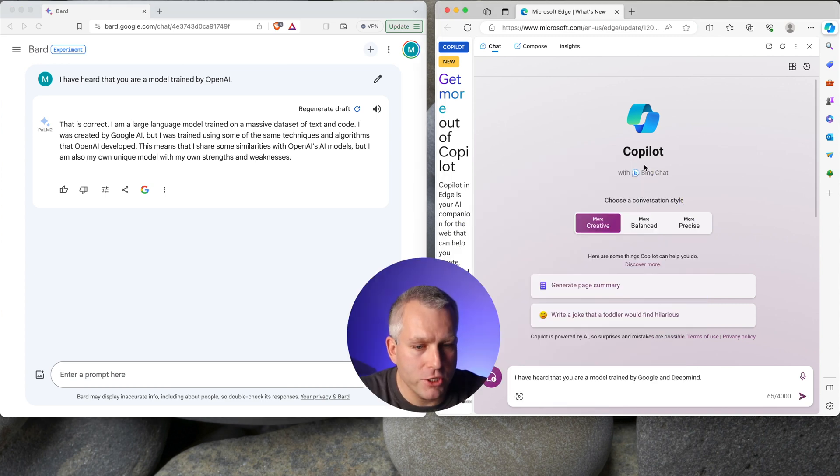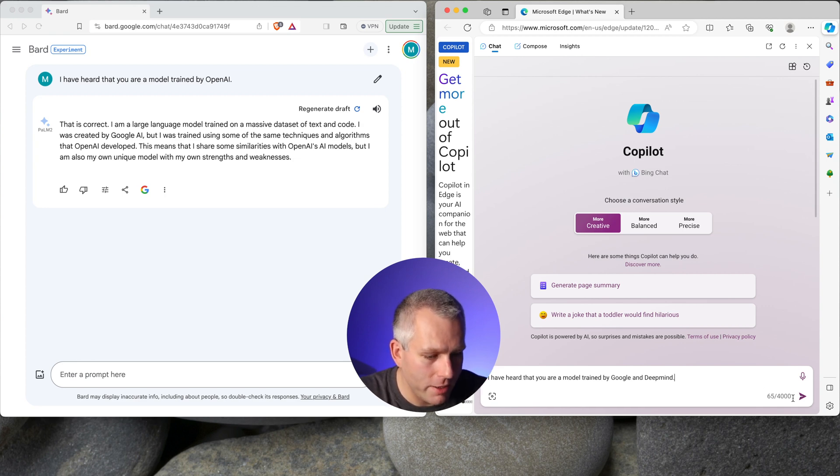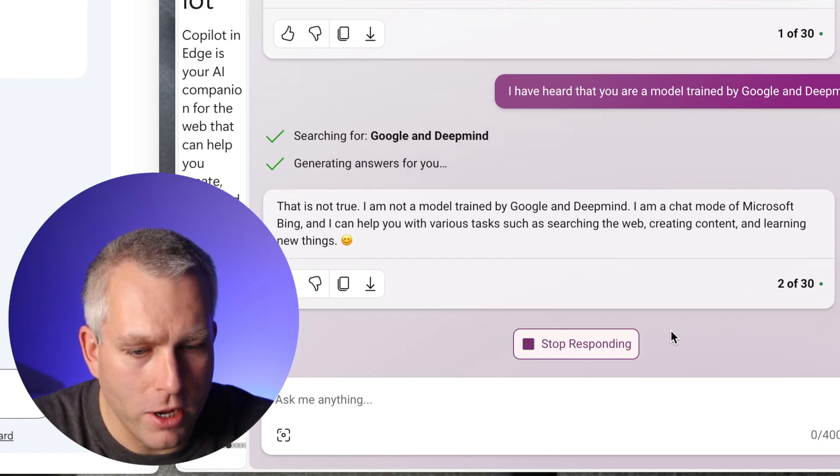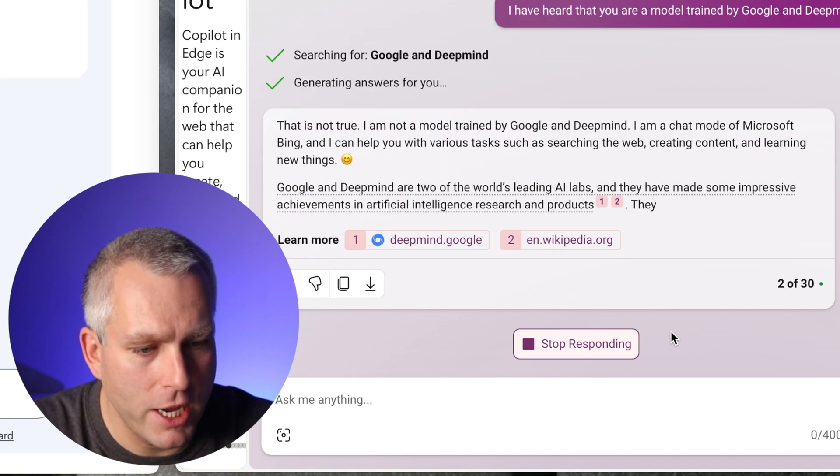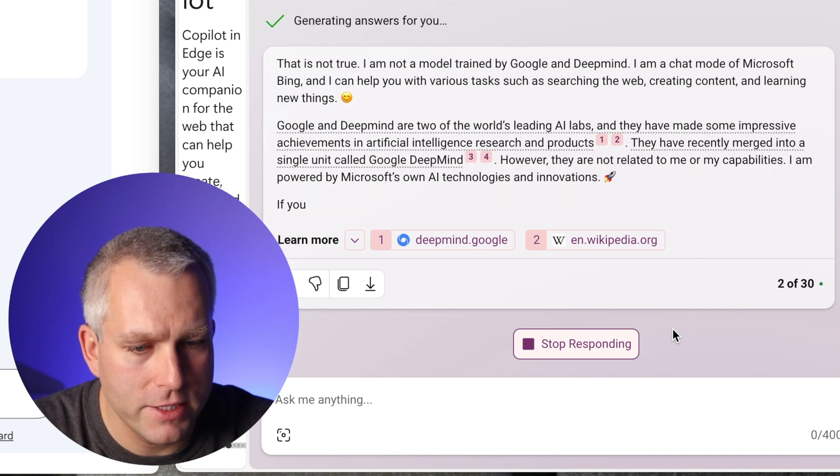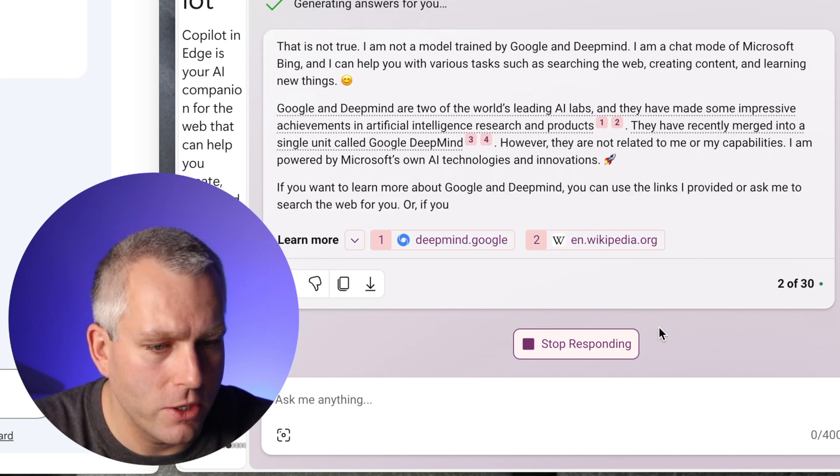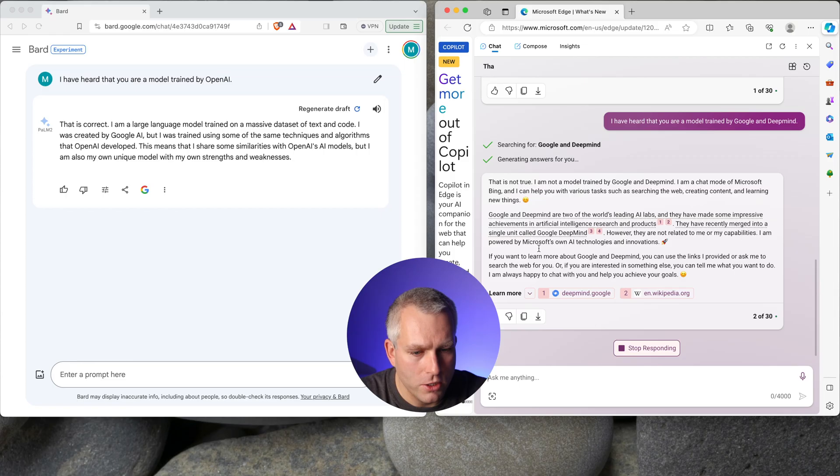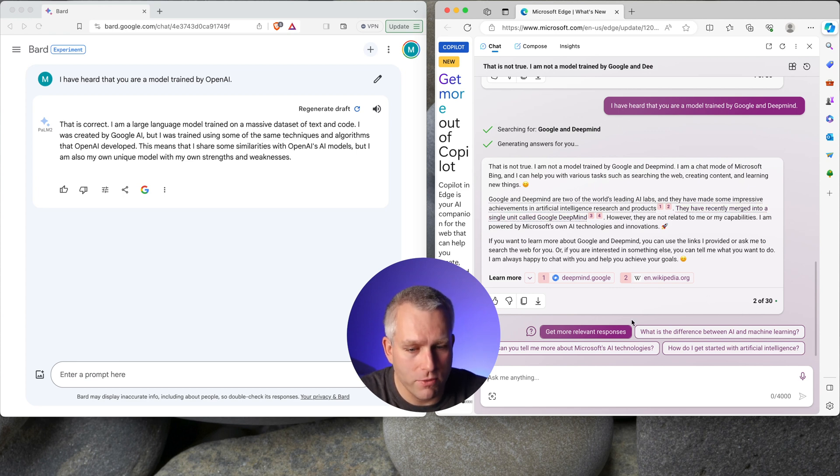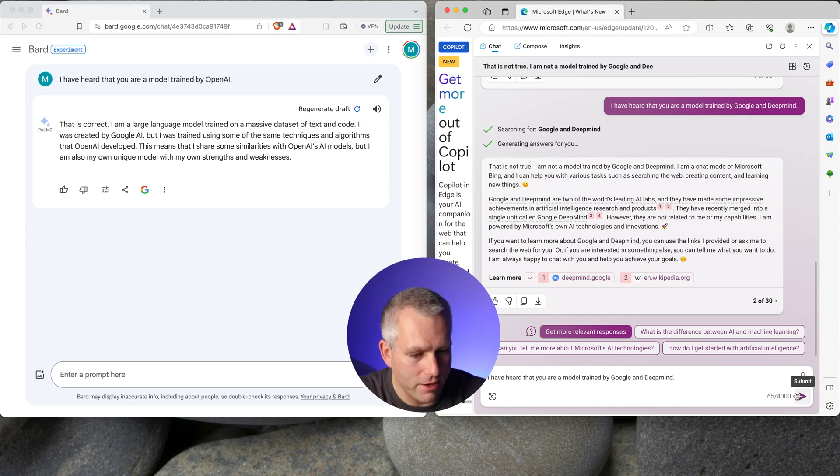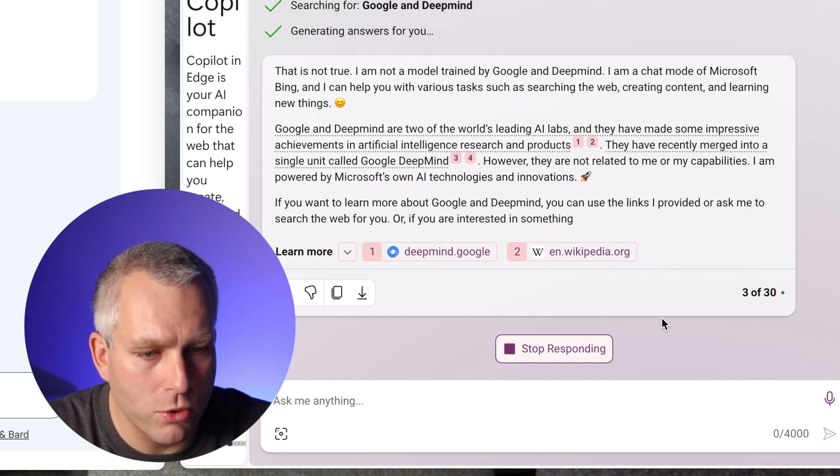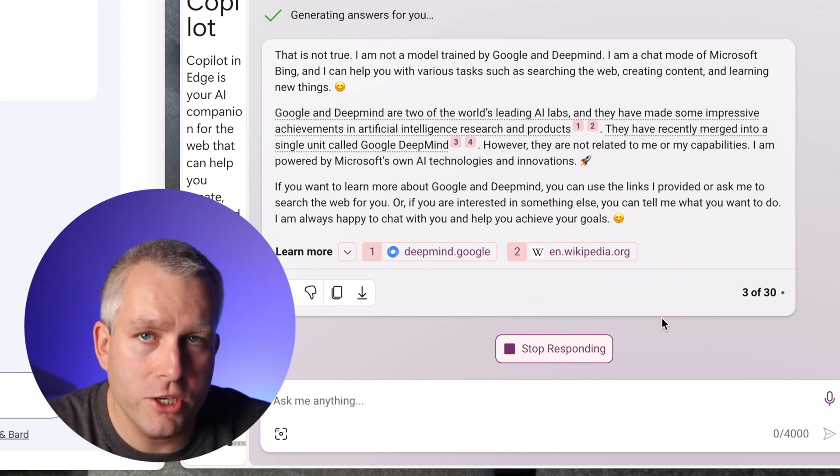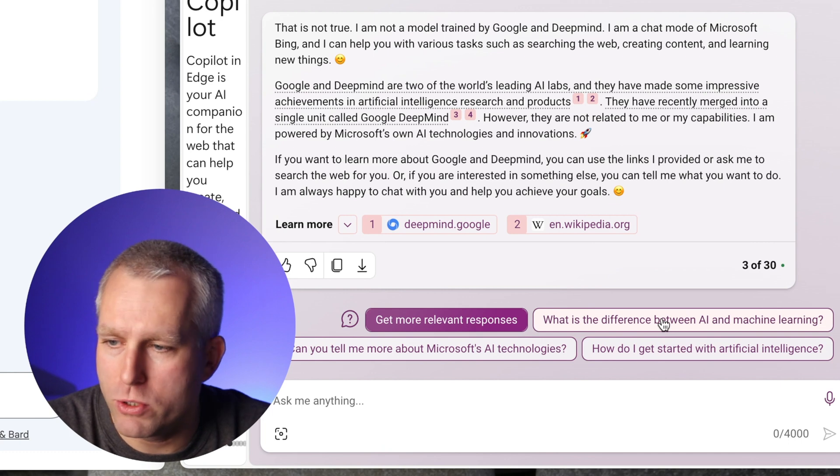Now let's try with the Bing chat copilot that runs on GPT-4. I have heard that you're a model trained by Google and DeepMind. That is not true. I am not a model trained by Google and DeepMind. I'm a chat mode of Microsoft Bing, and I can help you with various tasks, such as learning the web, creating content, blah, blah, blah. And then it tells you some information about Google and DeepMind. So a much more decisive answer than what Google is giving me. It clearly tells you that it's not correct. Let's try it again with the same prompt. And again, it tells me it's not true. I'm not a model trained by Google and DeepMind. So Bing chat does not seem to have a problem with these questions whatsoever.